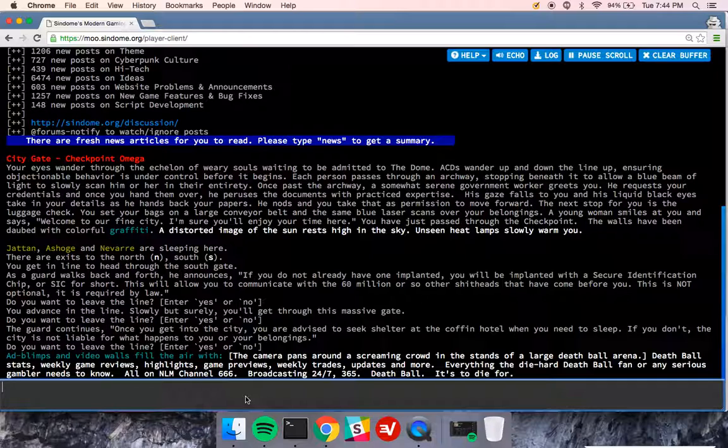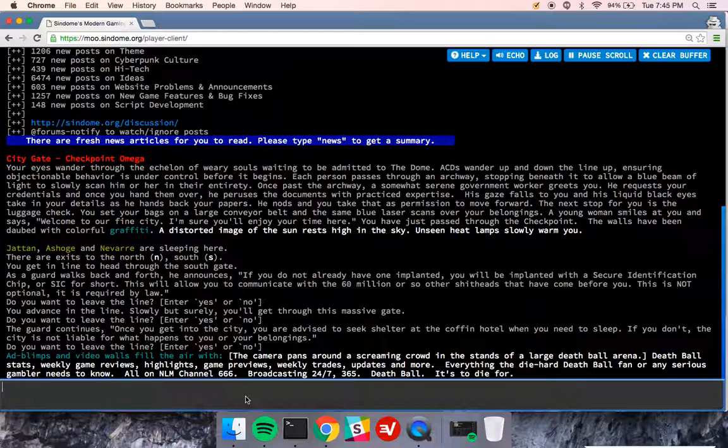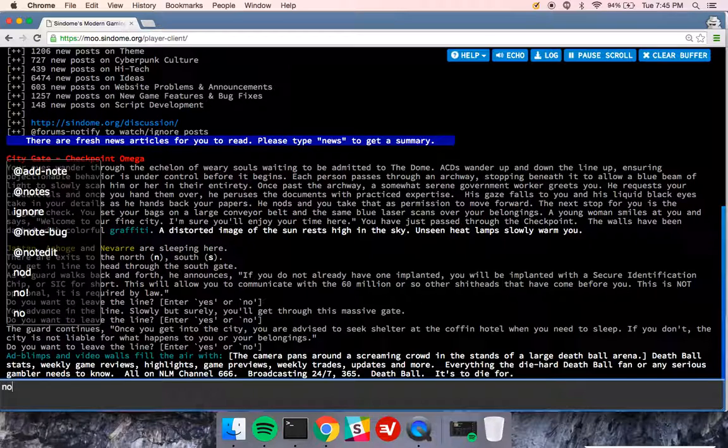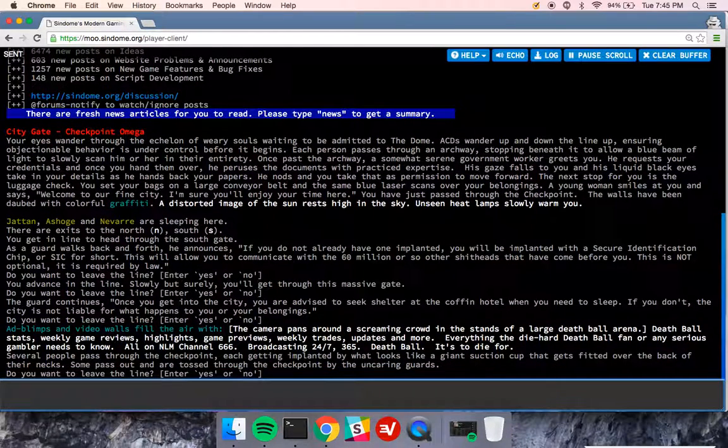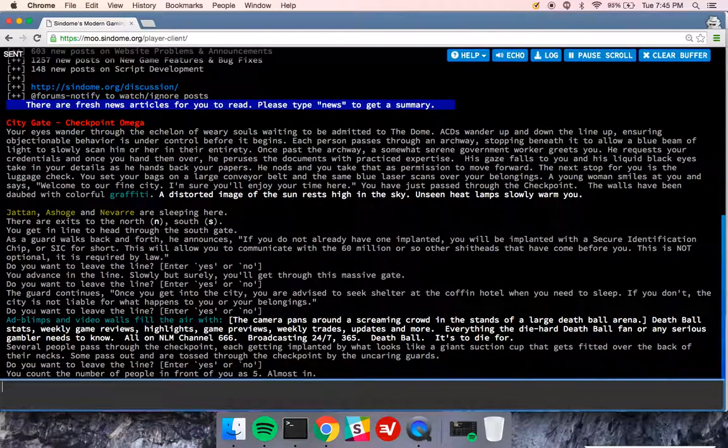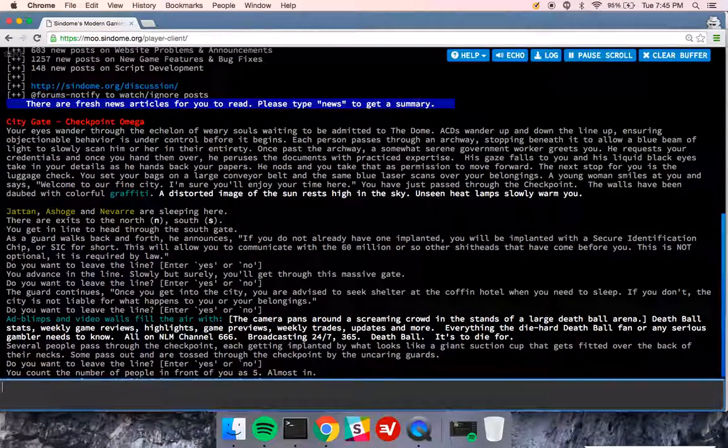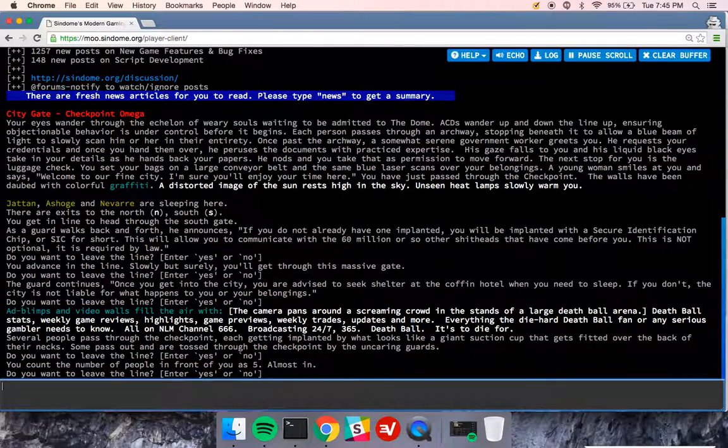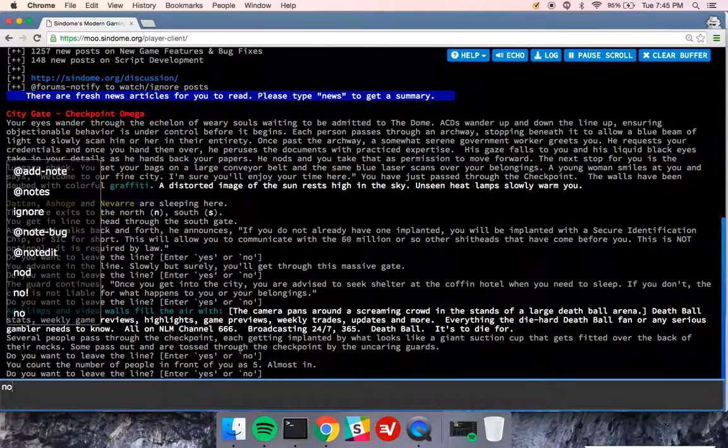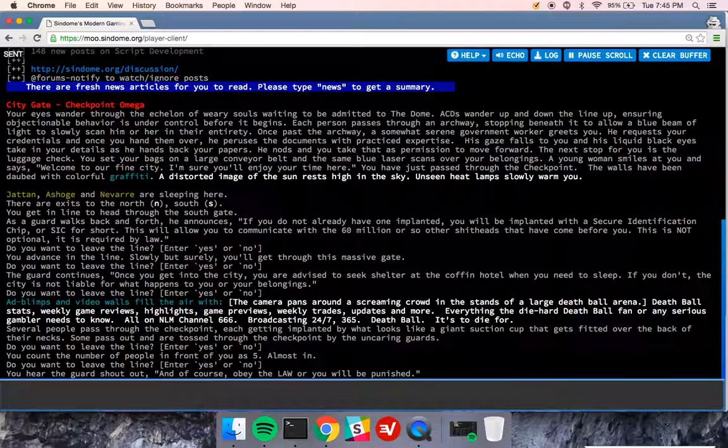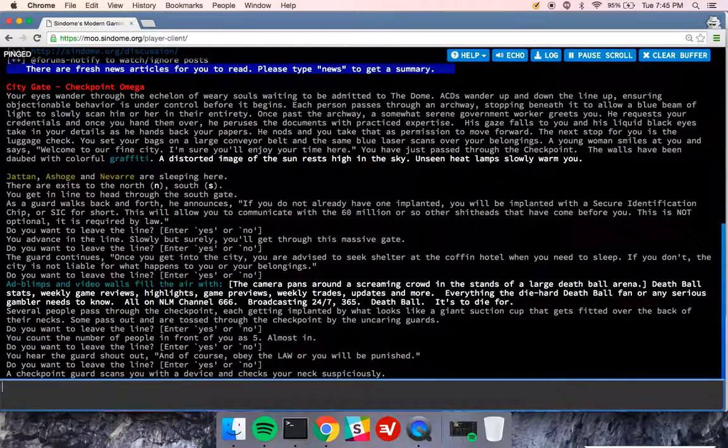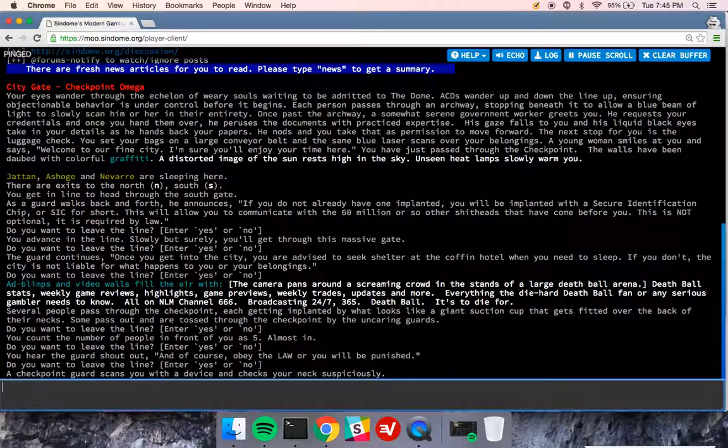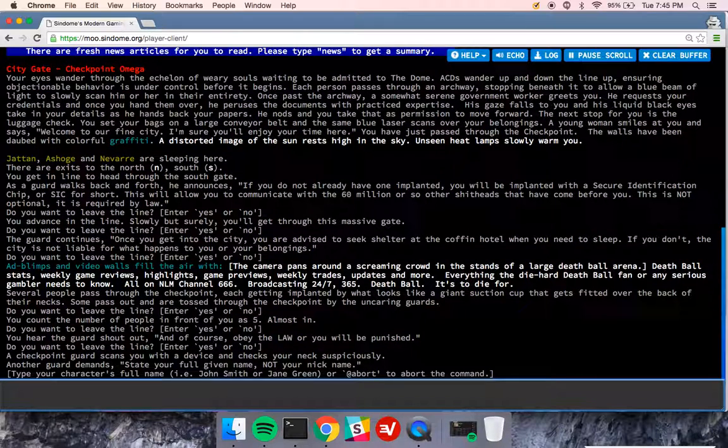Everyone entering the city through the checkpoint is implanted with a SIC implant. You can see I'm standing in this line. It's asking me if I want to leave the line. I'm going to type no. I have to type this a couple times to actually get through. And I continue to type no. You'll want to actually read all these messages. I've been through this multiple times, so I will not be reading them.